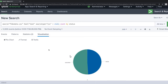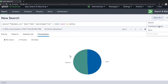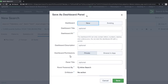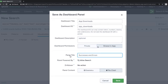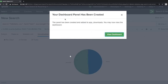Now let's create a dashboard. Click on 'Save As' then 'Dashboard Panel.' A window opens — give the dashboard a title, select the app, set the dashboard to 'Shared App', give the panel type as 'success and errors', and click Save.